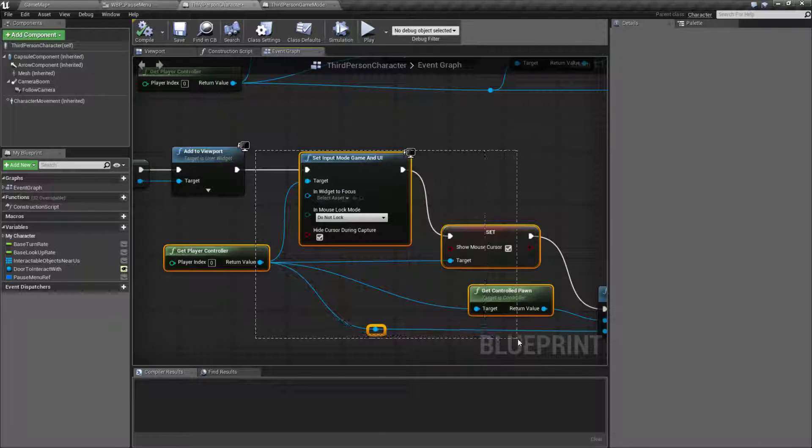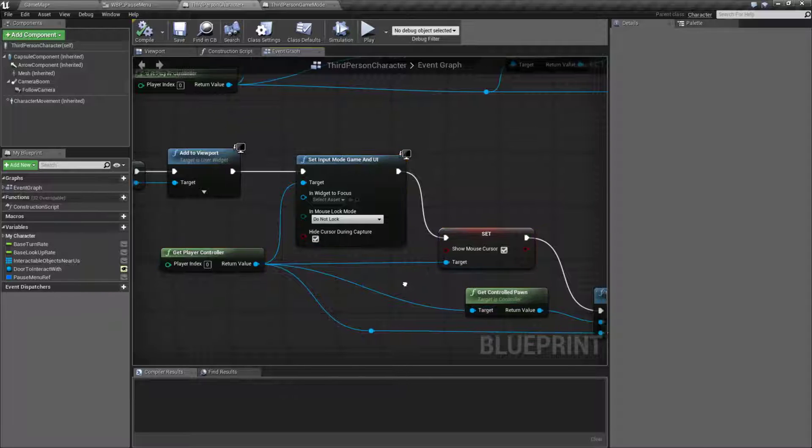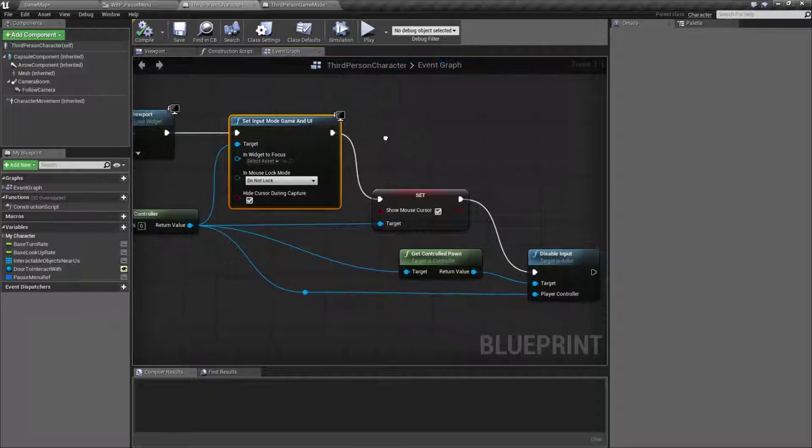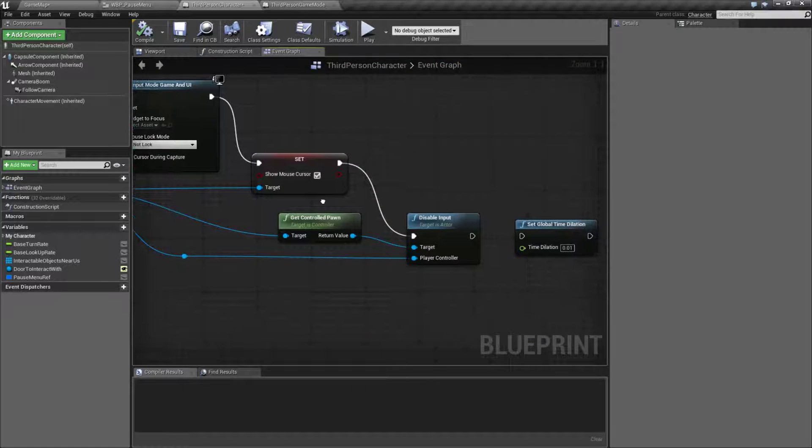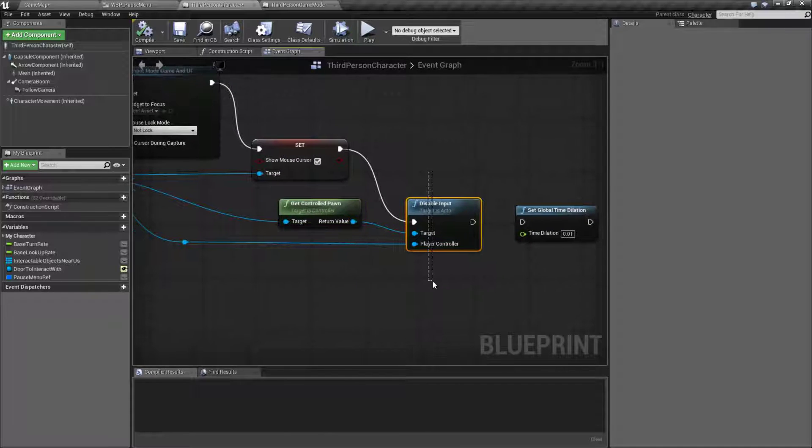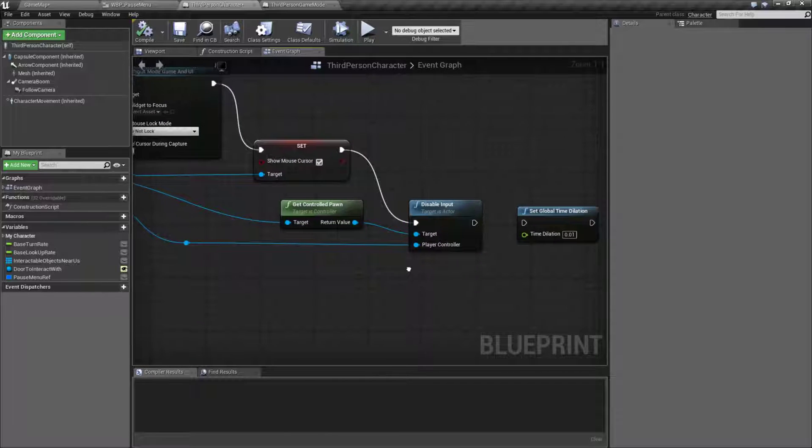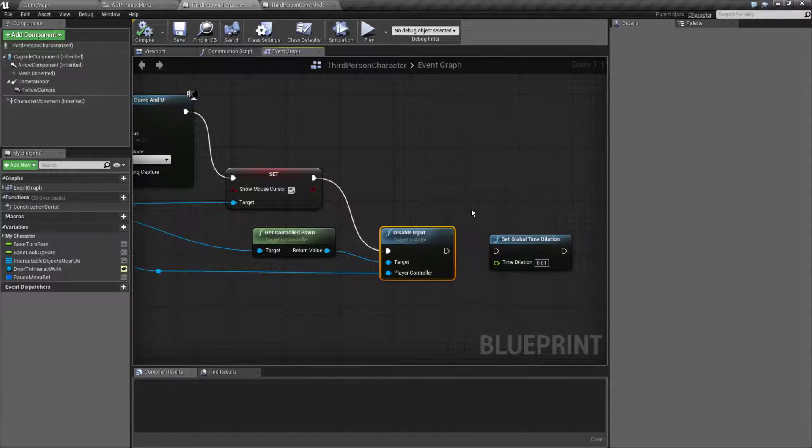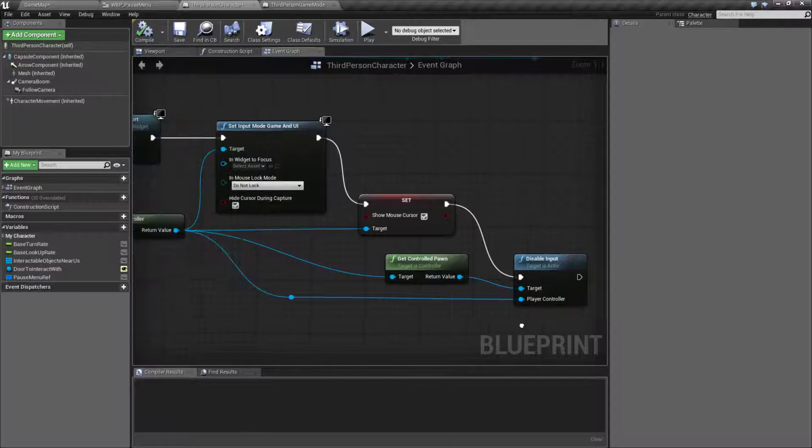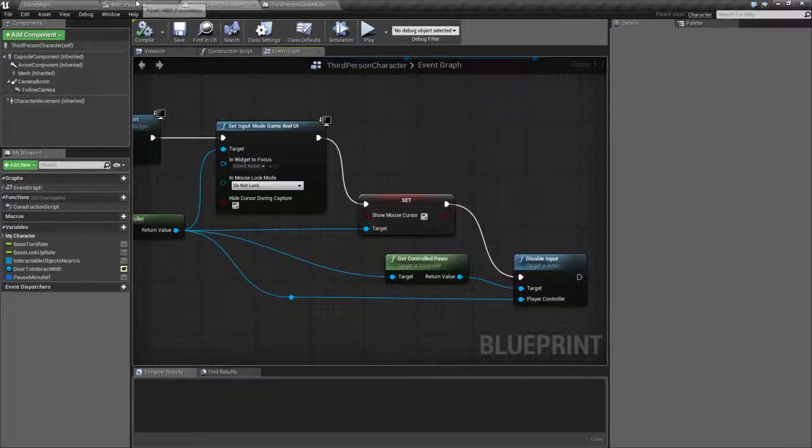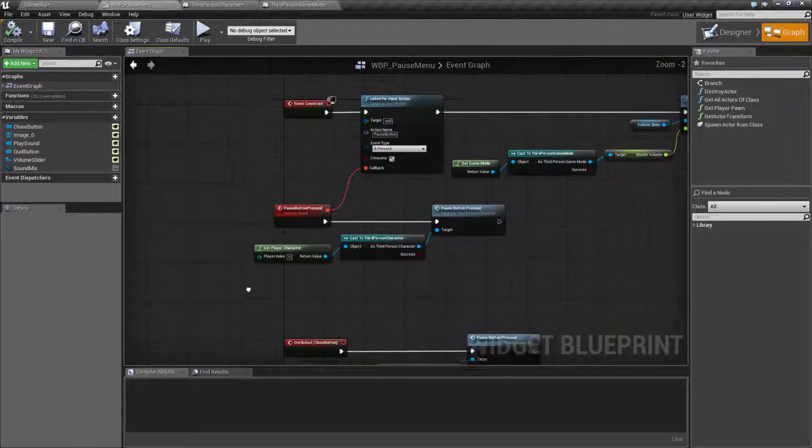After that we work on removing input from the player and making sure only our pause menu can have it. We do that by setting the input mode to game and UI. It is important we set it to game and UI. We show the mouse cursor then we grab the pawn that we're controlling and we disable input. This will disable input going to the pawn itself but the controller will still take input which means our user interface can then take the input. So once our interface is on the screen we pass all control to the user interface itself.